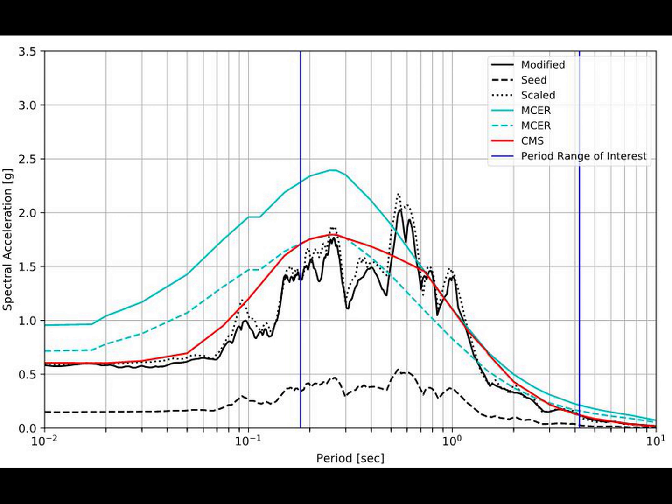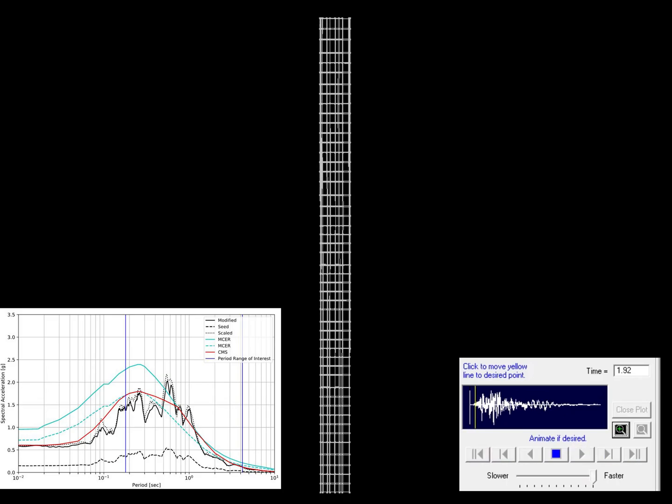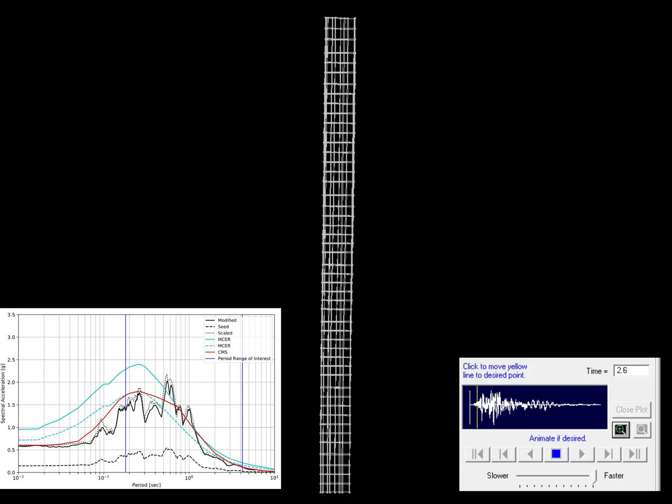At first we were just looking at a ground motion that was exciting a three second or four second single degree of freedom oscillator. Over here the ground motion is actually significantly amplifying a 0.5 or 0.6 second single degree of freedom oscillator. So for a 40 story building that can be 7th or 8th mode, that means a very high mode response of a building.